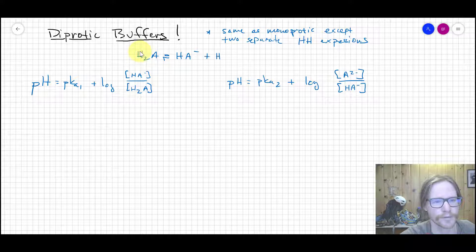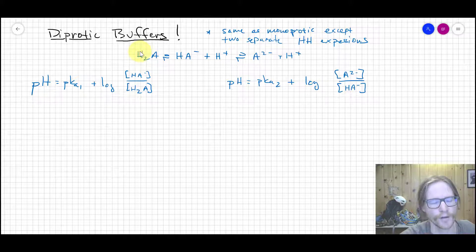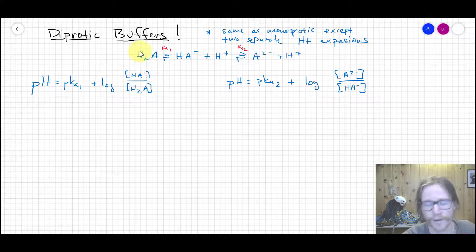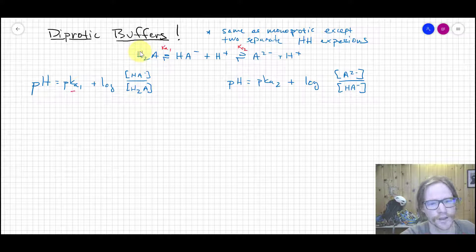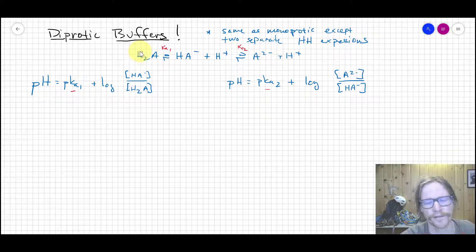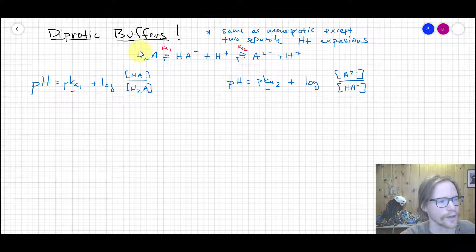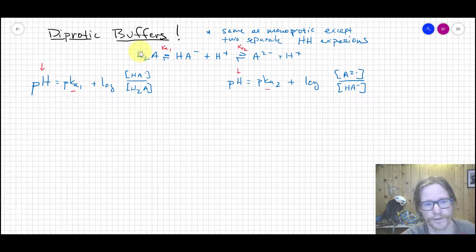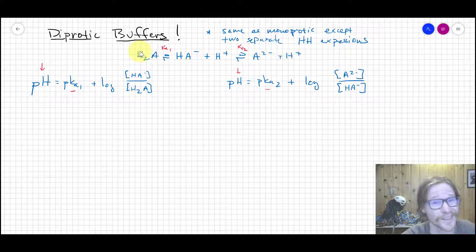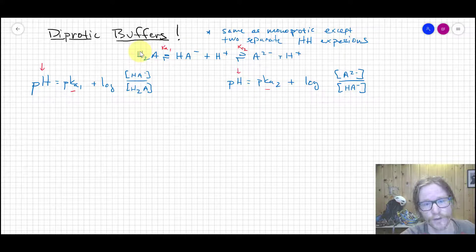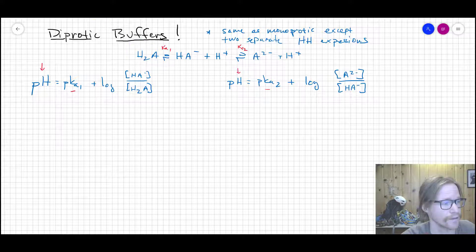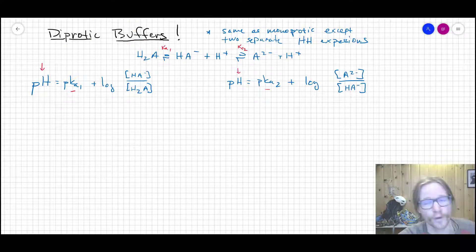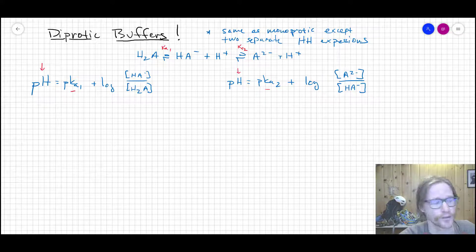So you've got H₂A that dissociates to HA⁻ plus H⁺, which then dissociates to A²⁻ plus H⁺. The first step is dictated by Ka1 and the second step by Ka2. For each Ka, we have a separate Henderson-Hasselbalch with the relevant species in ratio. Note that both equations are equal to pH — the pH of the solution is constant, so both equations are always simultaneously true.